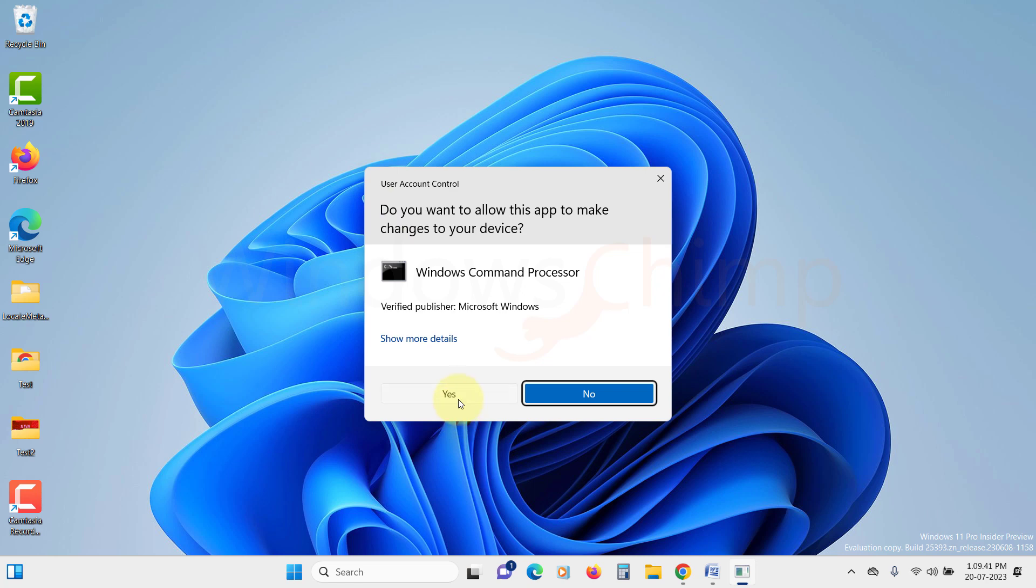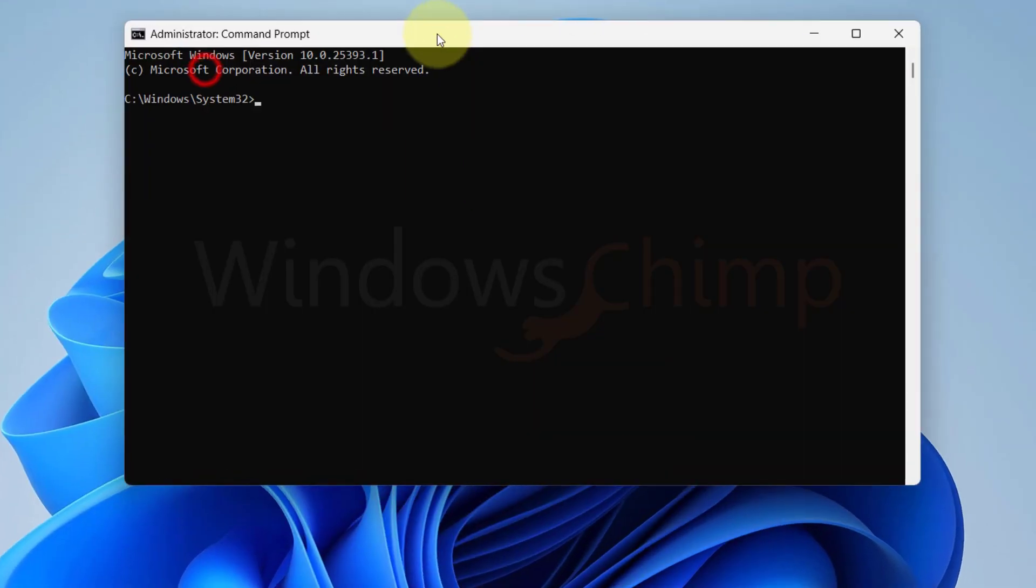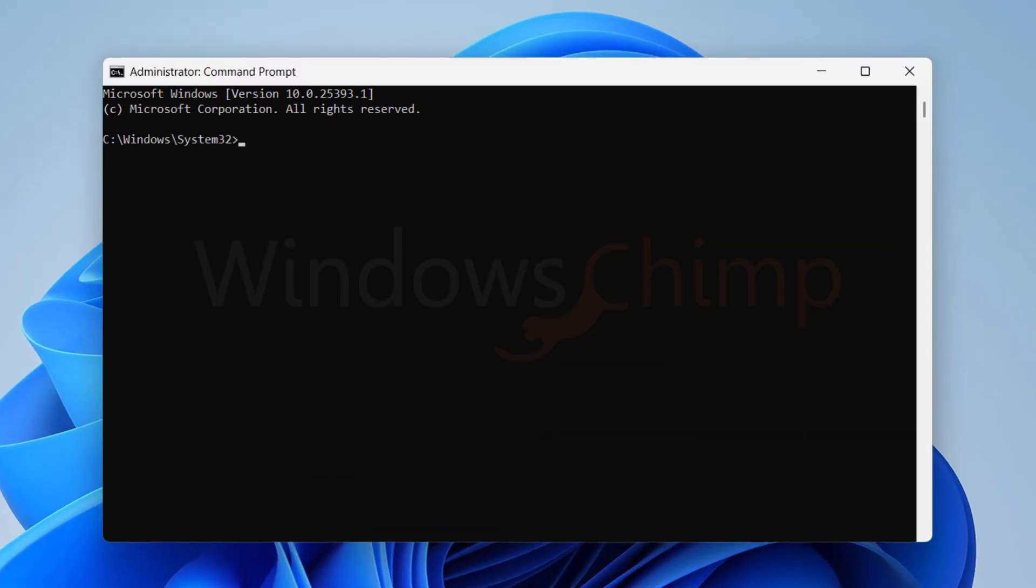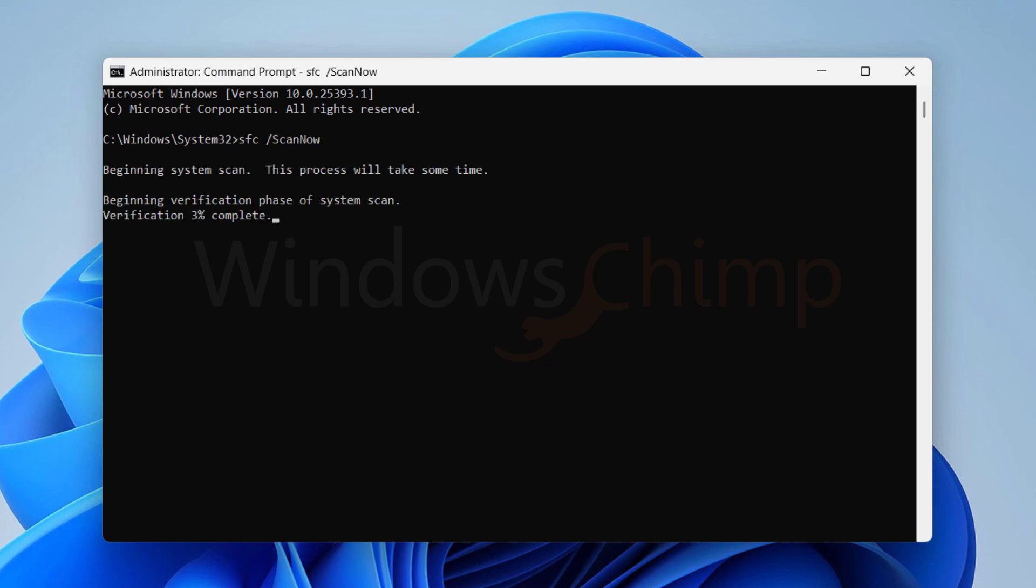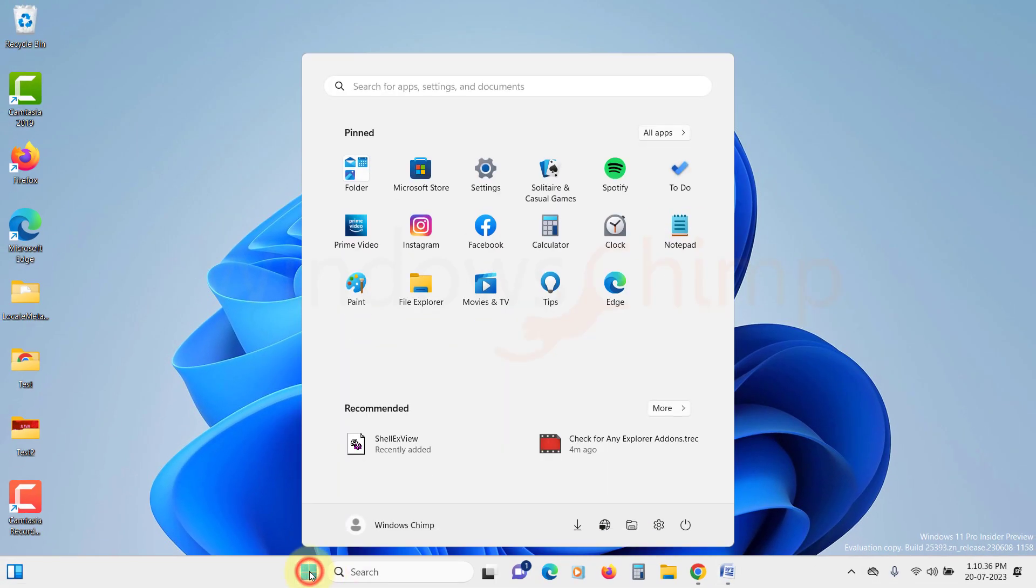Now in the command prompt window, type SFC space forward slash scannow and hit Enter. The scan will begin and will check your system files. Once the scan completes, close the command prompt and restart your PC.